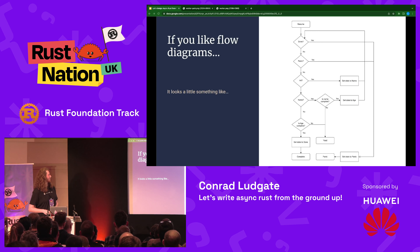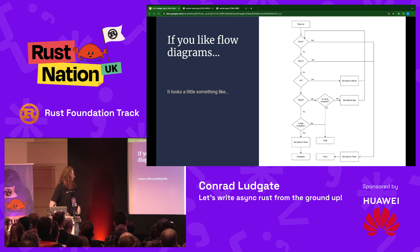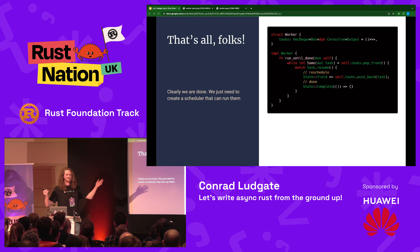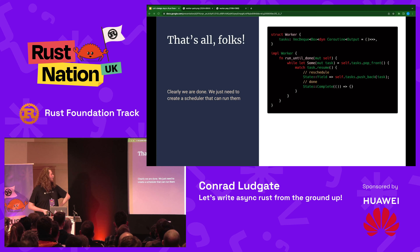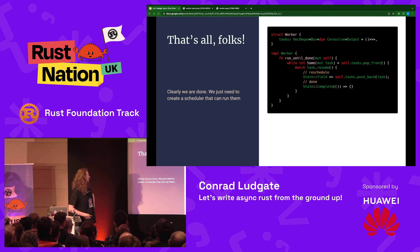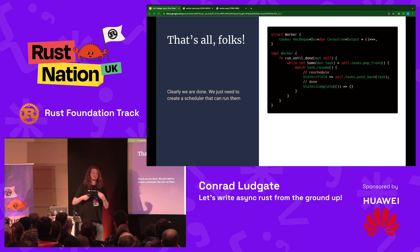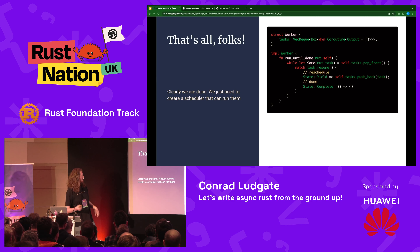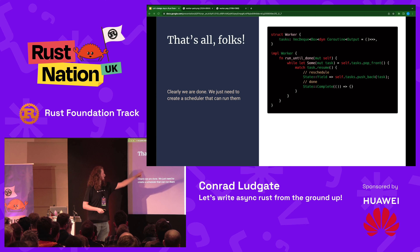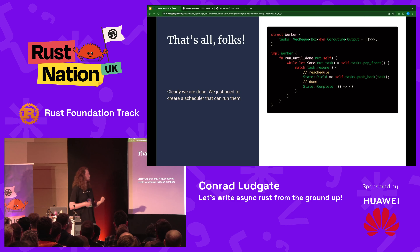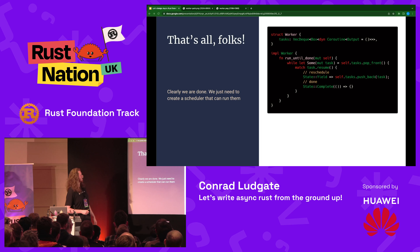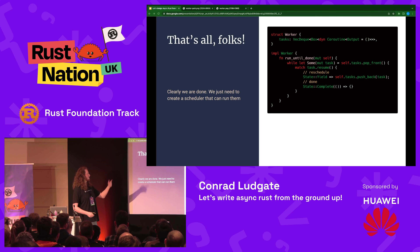If you like flow diagrams, it kind of looks like that. So — we've got a little scheduler. It's just got a worker and a list of tasks that come in — a first-in, first-out queue. We take the first task, resume it. If it yields, we put it back on the queue. If it completes, we get rid of it. And we run that until it's empty.